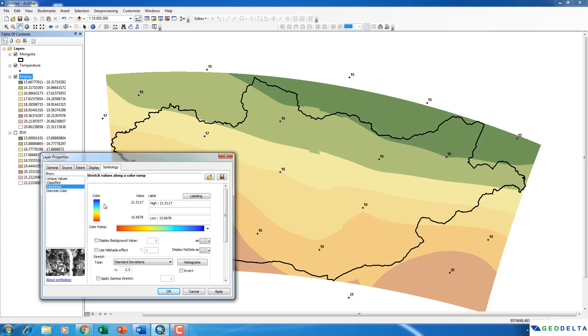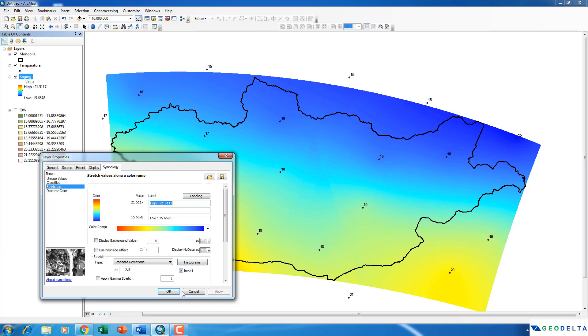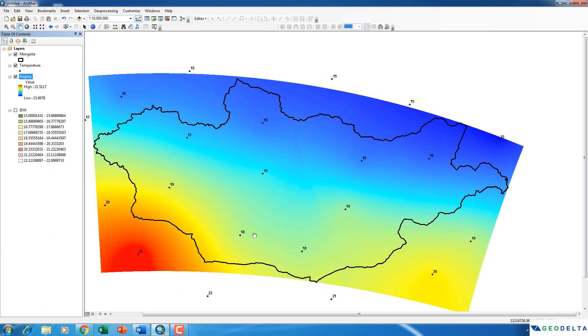And now you can see that my high temperature values are corresponding to blue color and low temperature values are corresponding to red color. And I would like to have this in the opposite direction. So I'm just going to click on this one, invert, click apply and click OK.